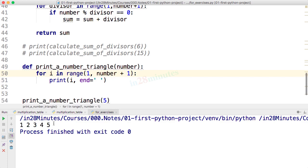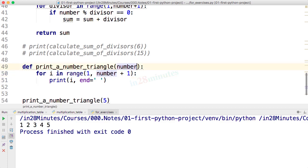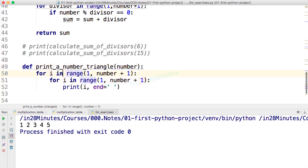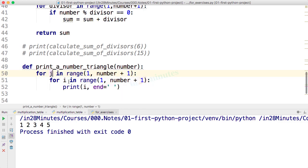If I actually put a for loop on top of it, I would say for j in range number plus 1, then for i in range 1 to number plus 1, and print. Make sure that you have the alignment right.